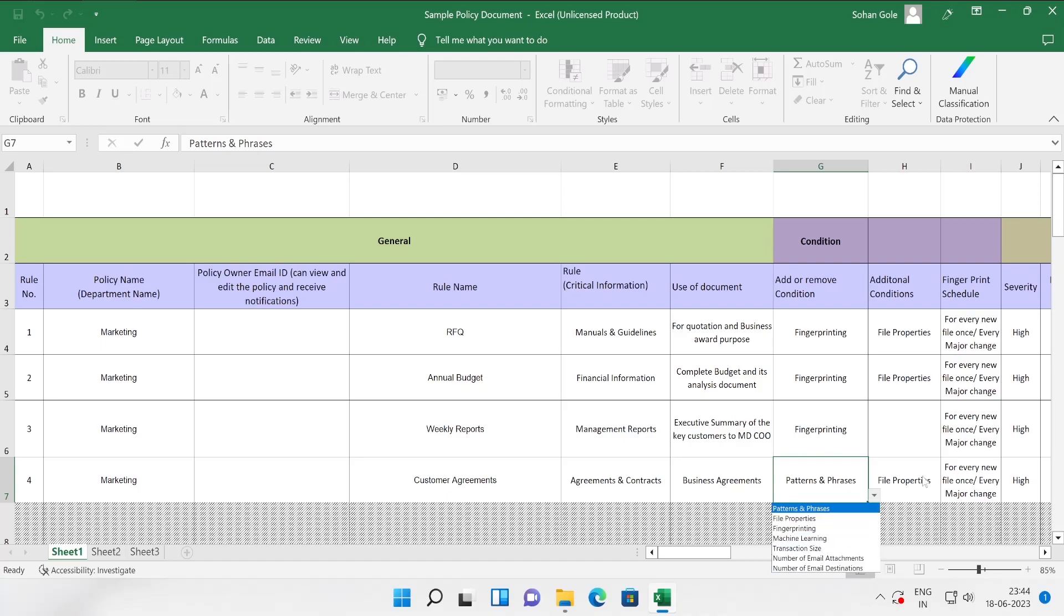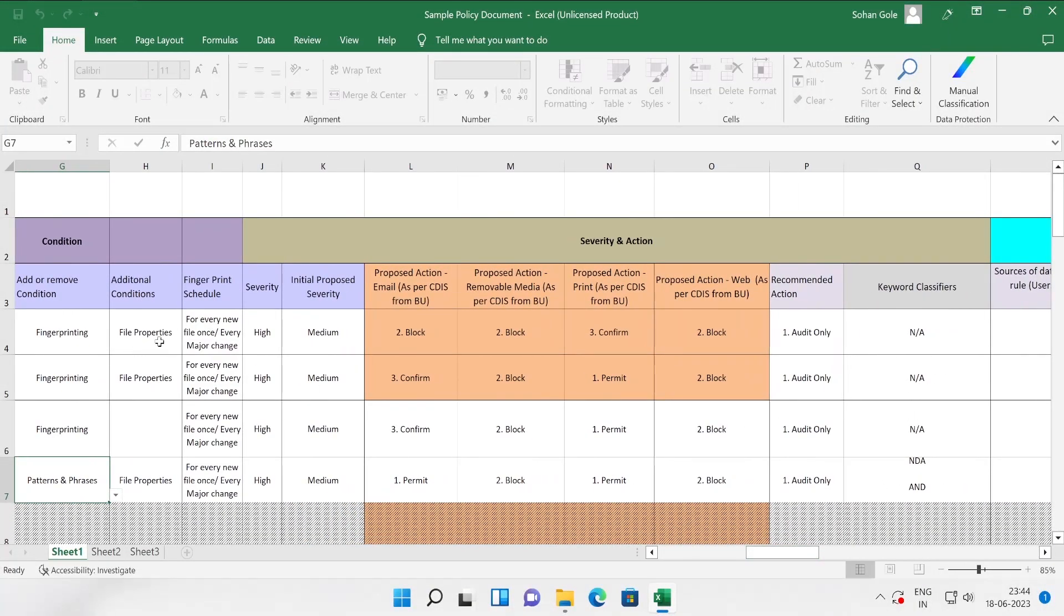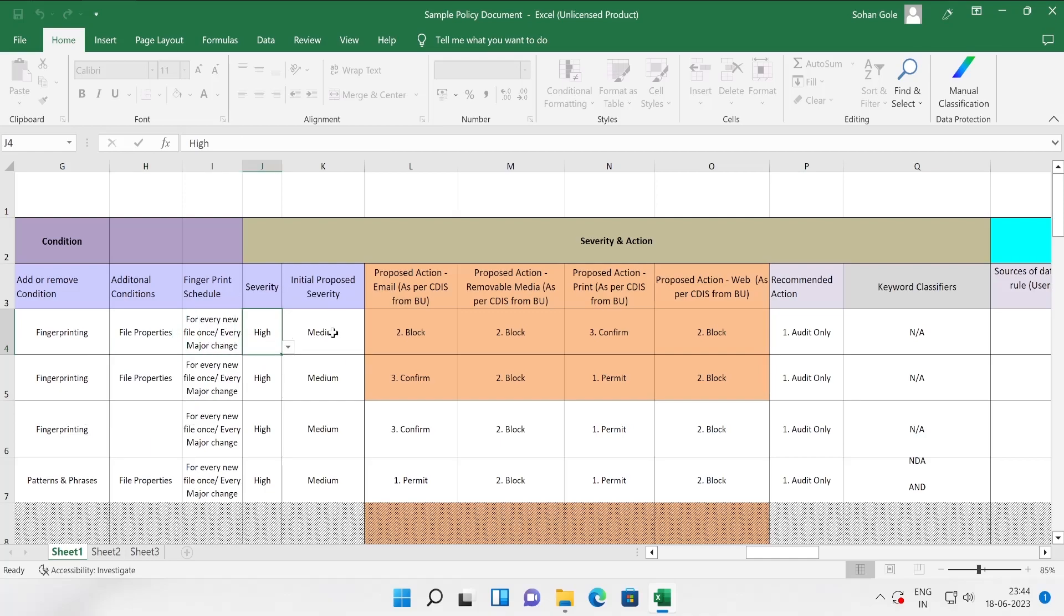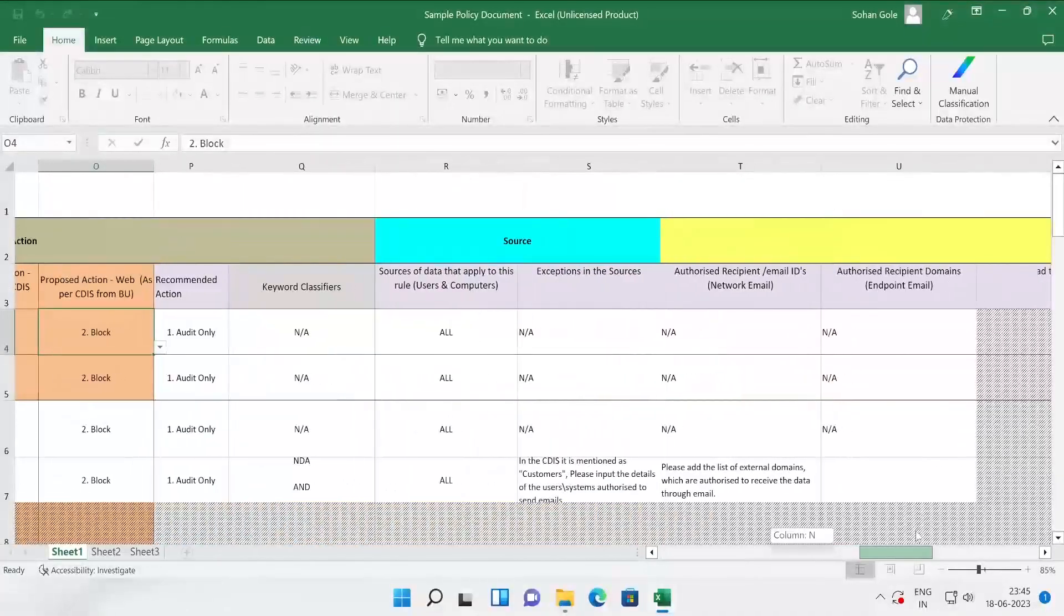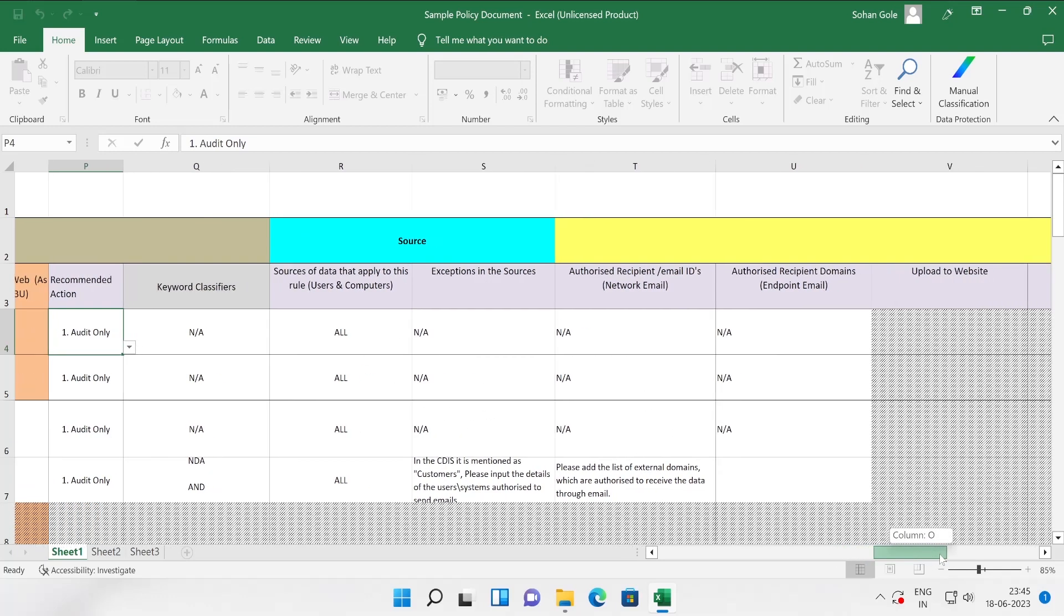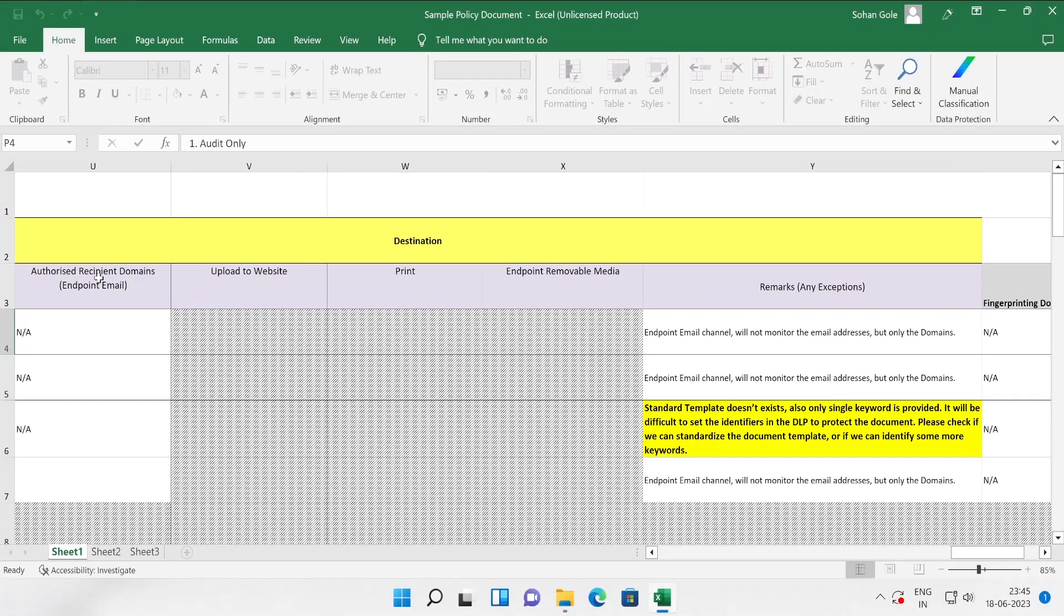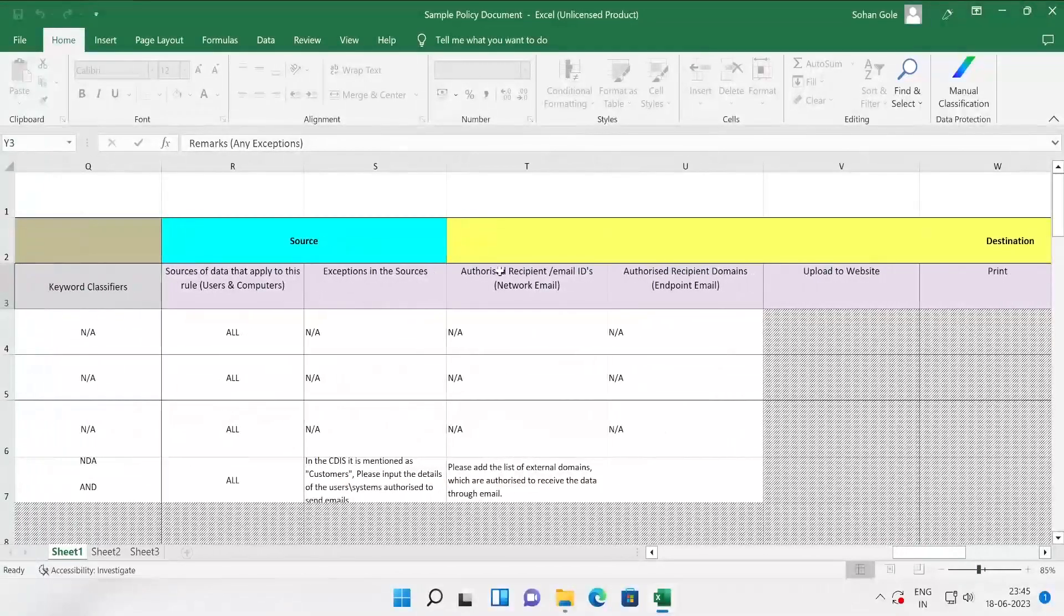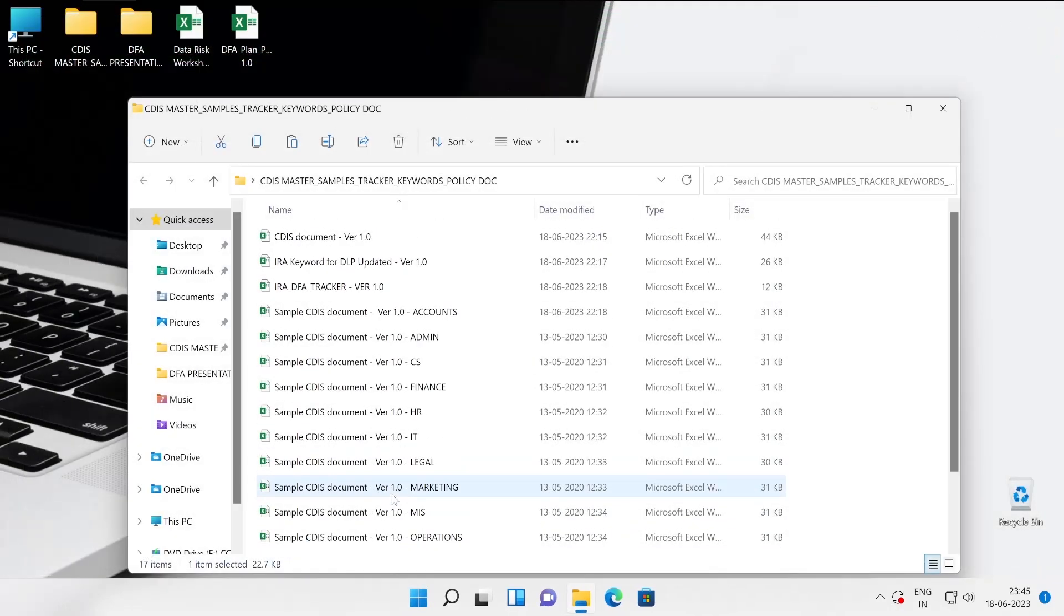So these are kind of couple of rule names, critical information. There's a lot of options available which you can just drop down and select as per your or user's customary information. Then use of this particular document, add or remove condition, fingerprint, fingerprint patterns and phrases. There's so much options are available. Similarly, let me just right side scroll this. Additional condition file properties, here also couple of options are available. Fingerprint schedule, high severity, initial proposed severity, and what exactly the proposed action, actual action.